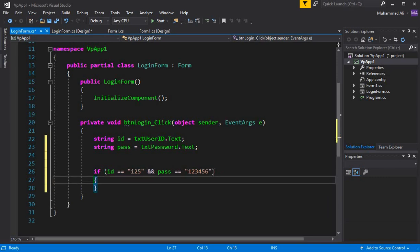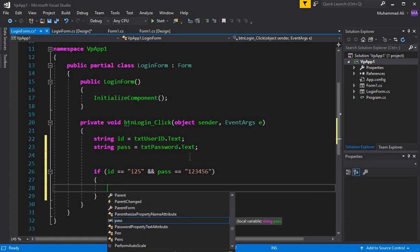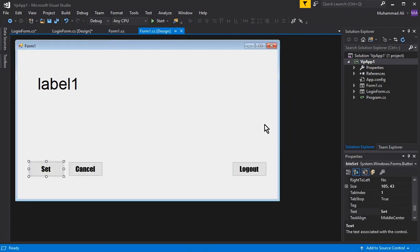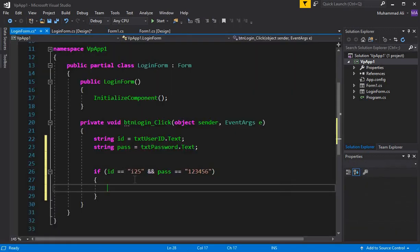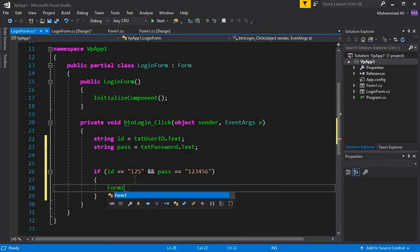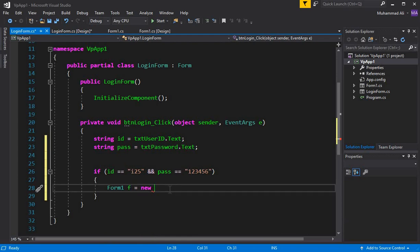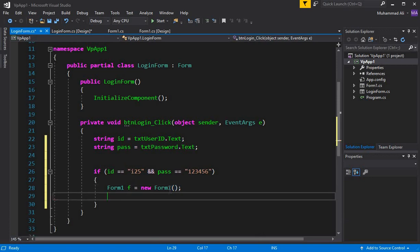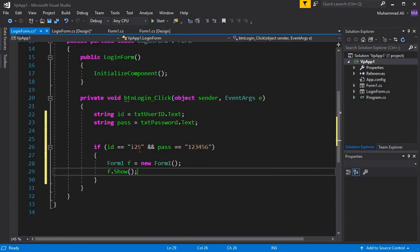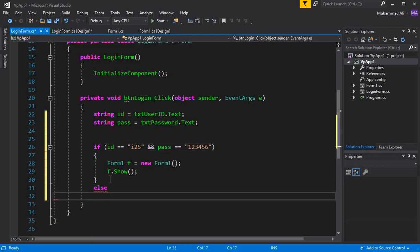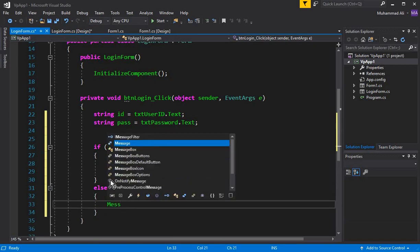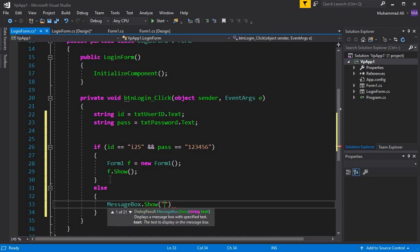If the condition is true, we send the user to Form1. The form name is 'Form1', so we create an object: Form1 f = new Form1(), and then call f.Show() to display that form. In the else case — if the ID or password is not correct — we display a message: MessageBox.Show("Password or email is incorrect").